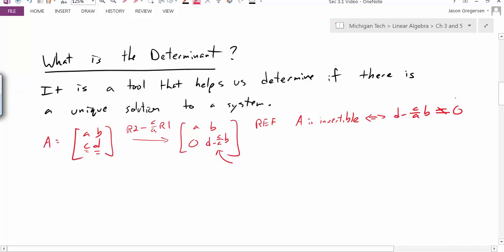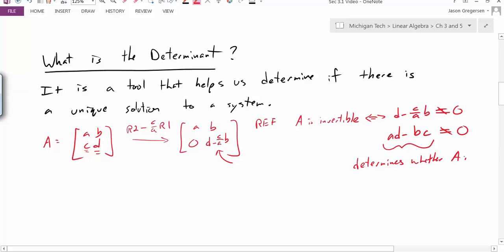If I take that equation and multiply through the whole thing by A, I would get the equation A times D minus B times C is not equal to 0. And so what we can see is it's really this number value that determines whether A is invertible. And so we call that value the determinant.